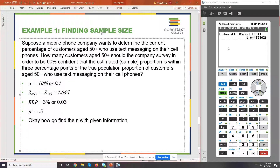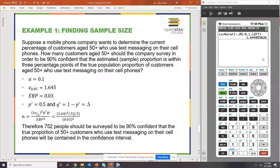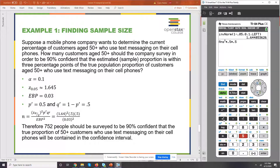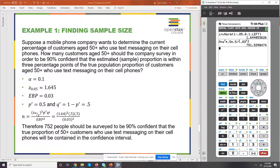Now all you have to do is enter this into the formula. I'm going to take that Z answer, square it, multiply it by 0.5 and then multiply it by 0.5 again, because p-prime is going to be 0.5. Then I'm going to divide it by 0.03 quantity squared. And that's where we get it — 752 people should be surveyed to be 90% confident that the true population of the 50 plus customers who use text messages will be contained within the 90% confidence interval.